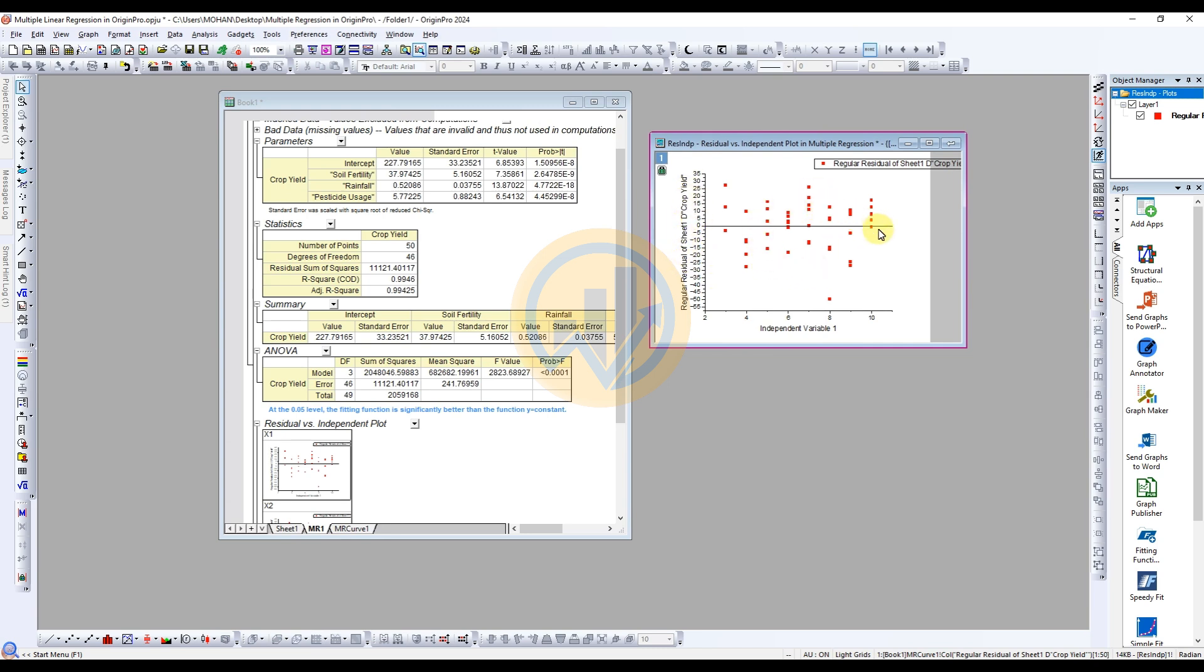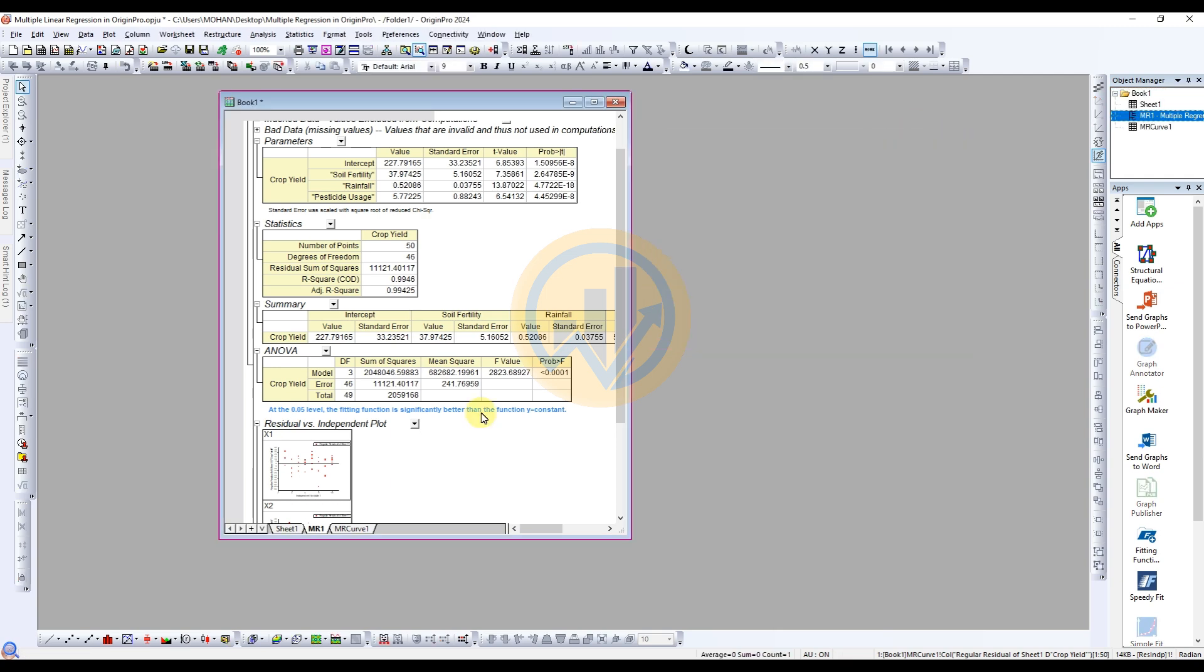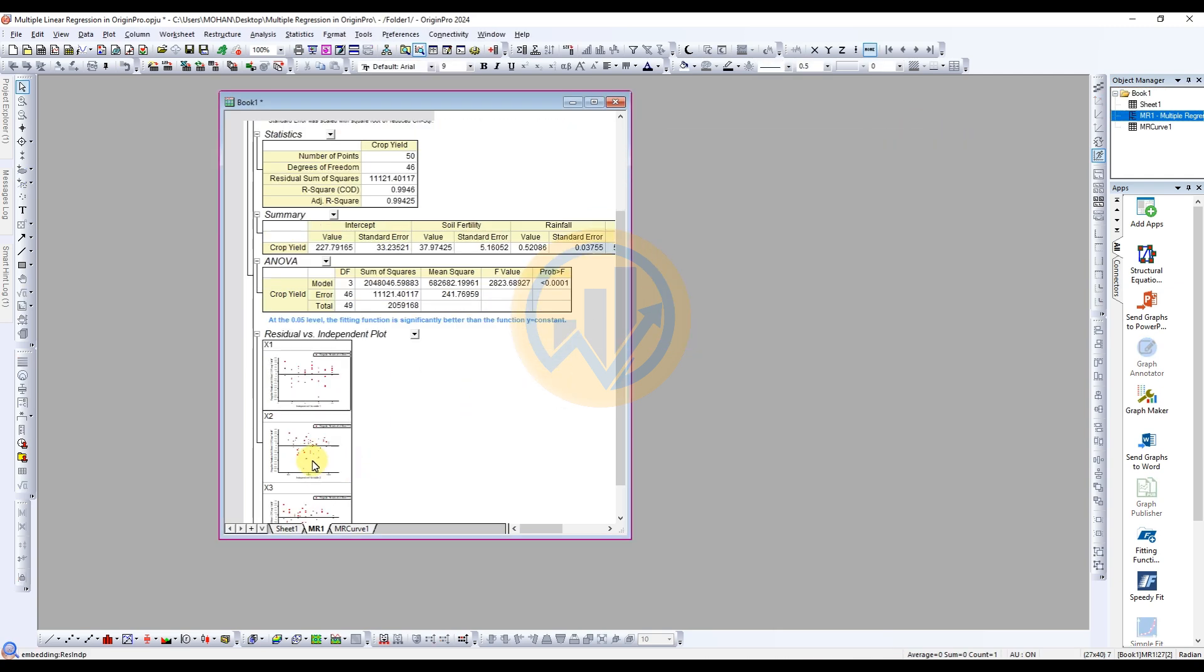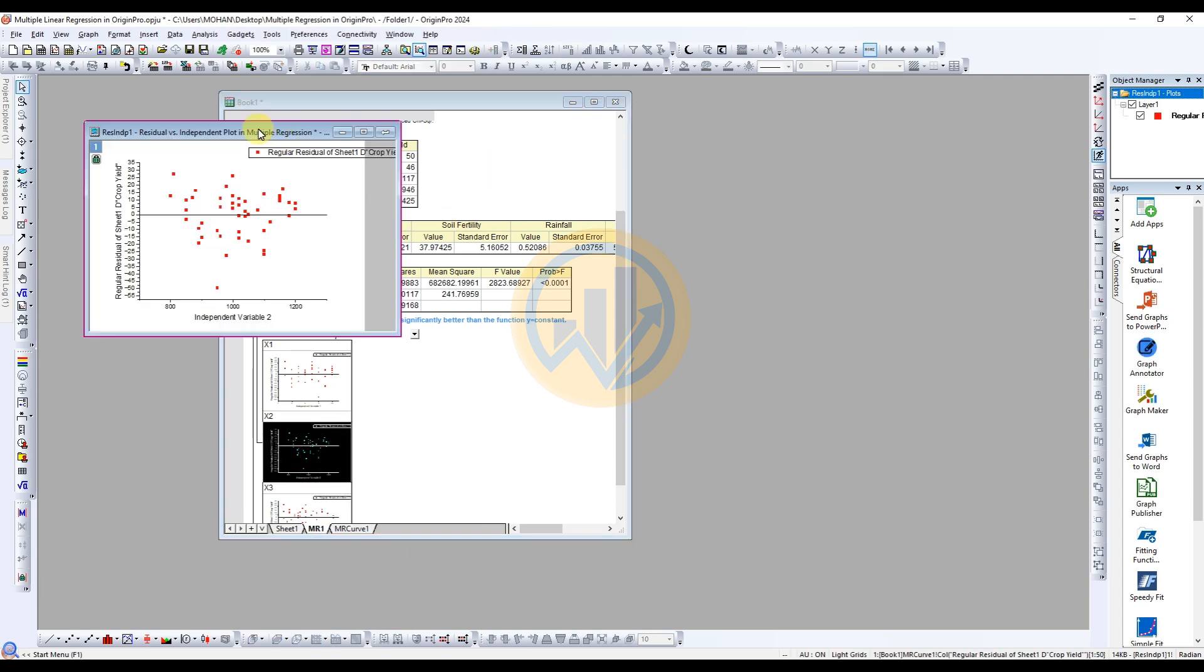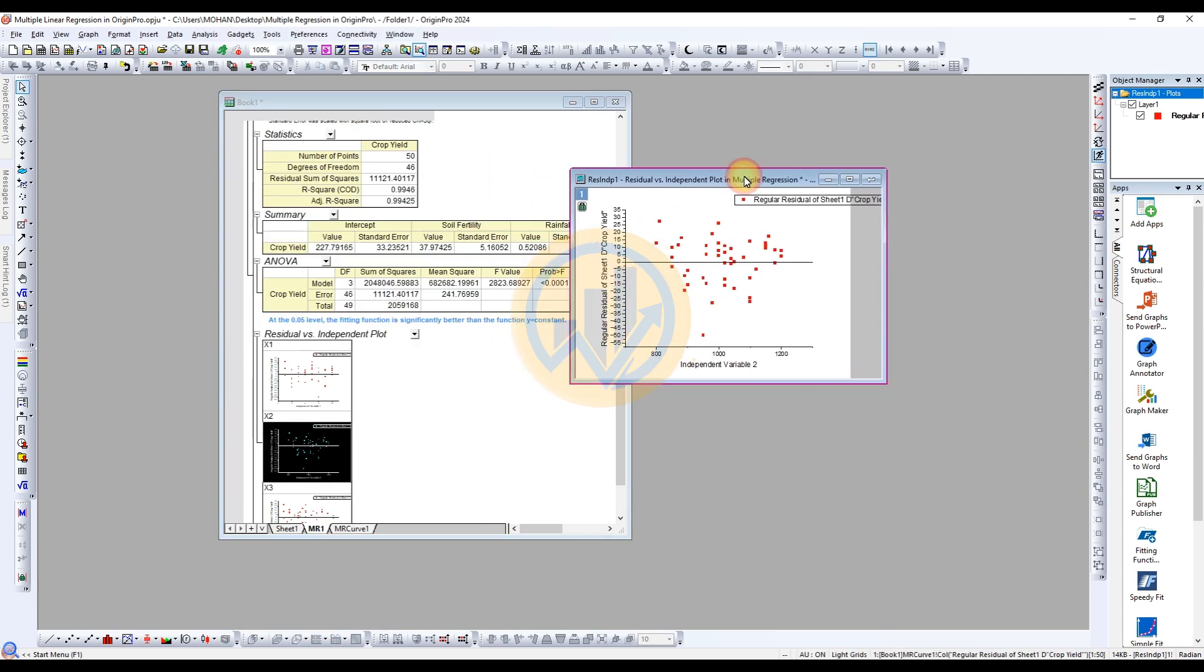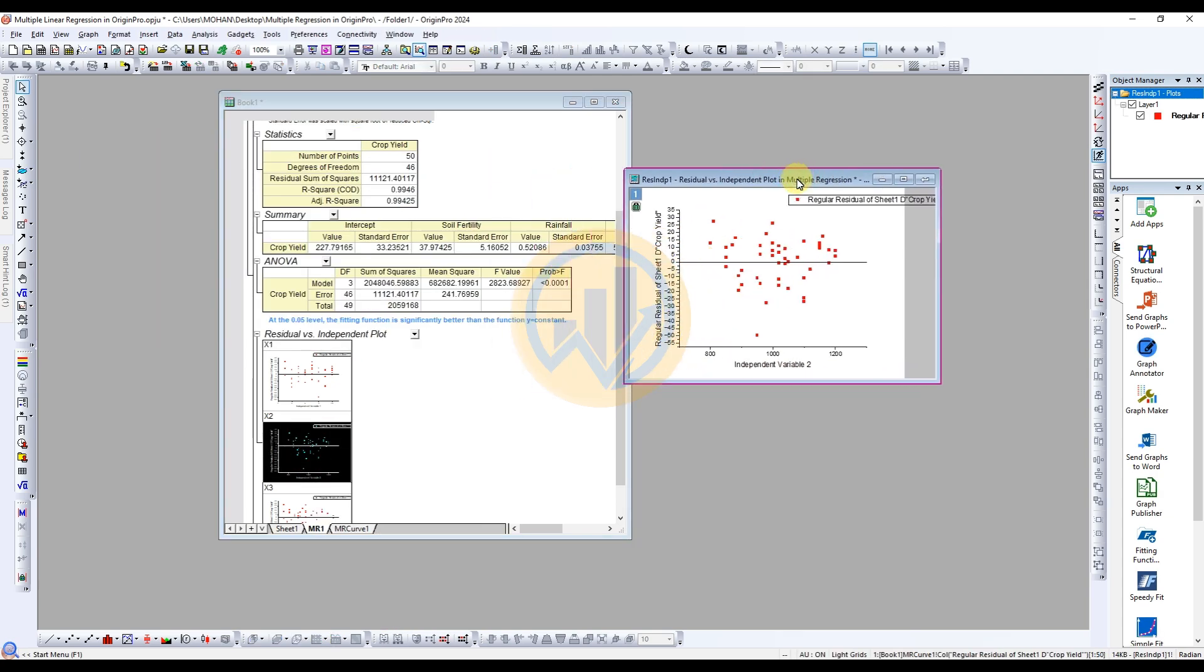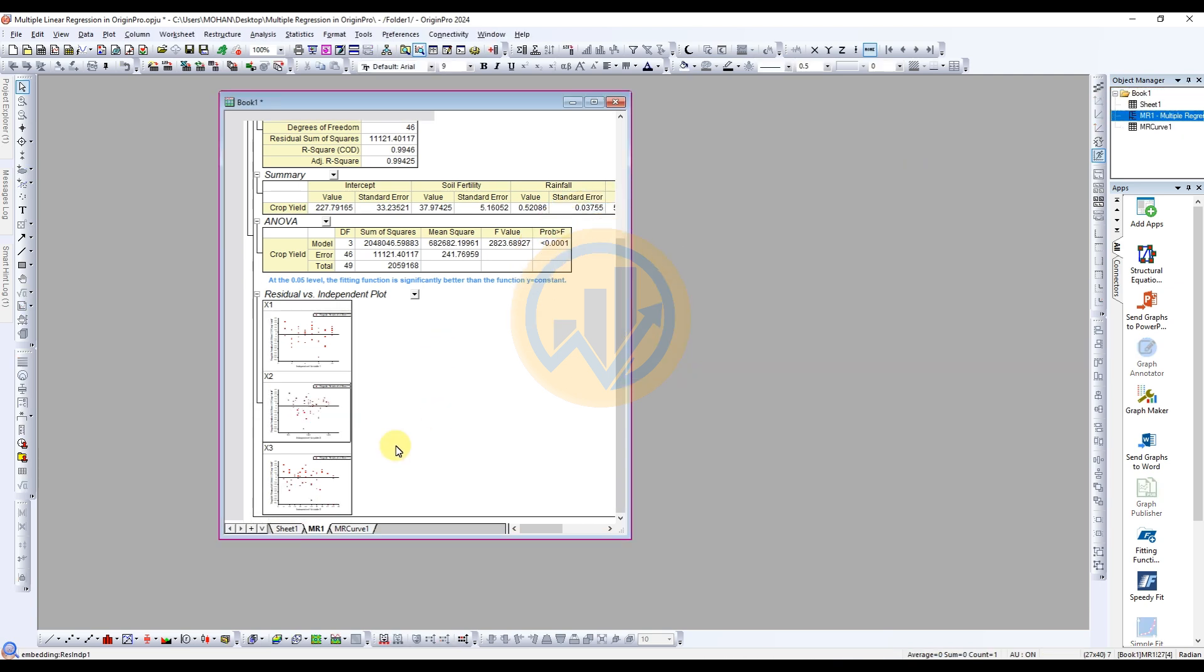X2 is the second independent variable for rainfall. The rainfall graph. X is for the independent variable.